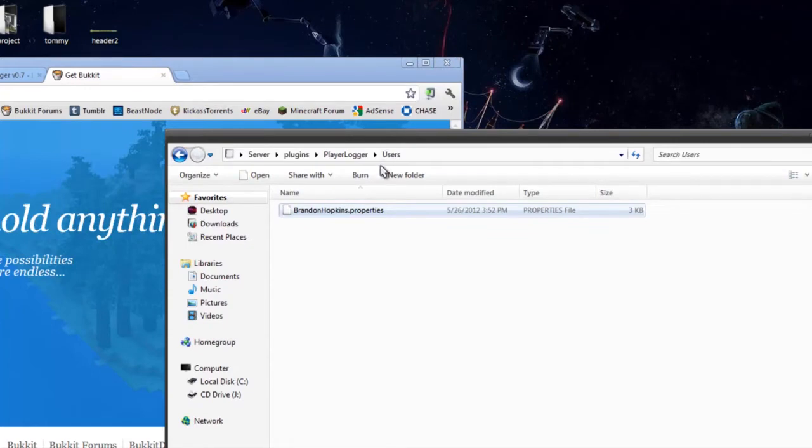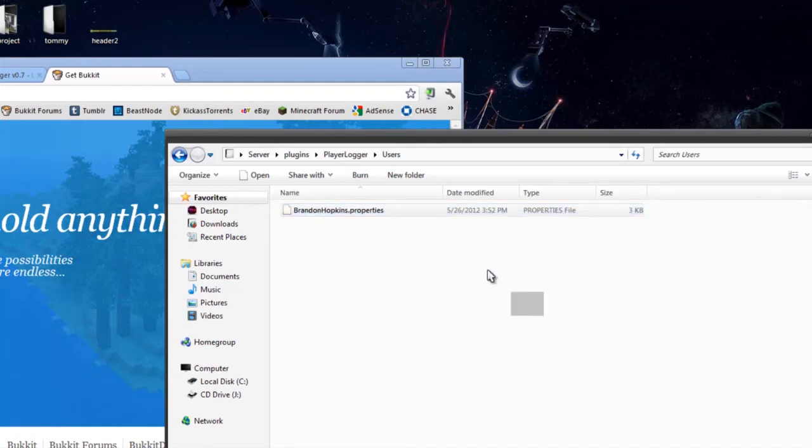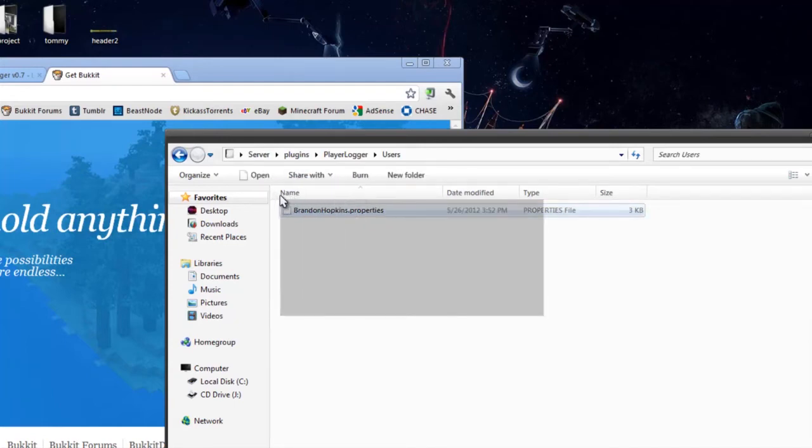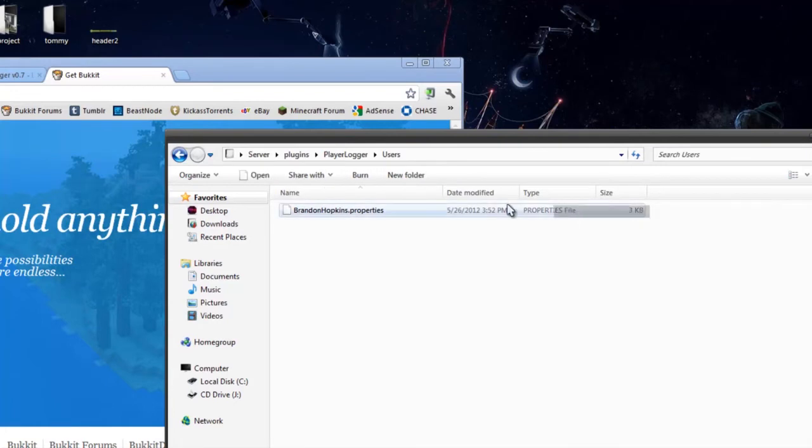One thing I did notice is when you first log in while using this plugin, it will have an error saying that the properties file for that user was not found. But it will eventually create it and everything will be fine.